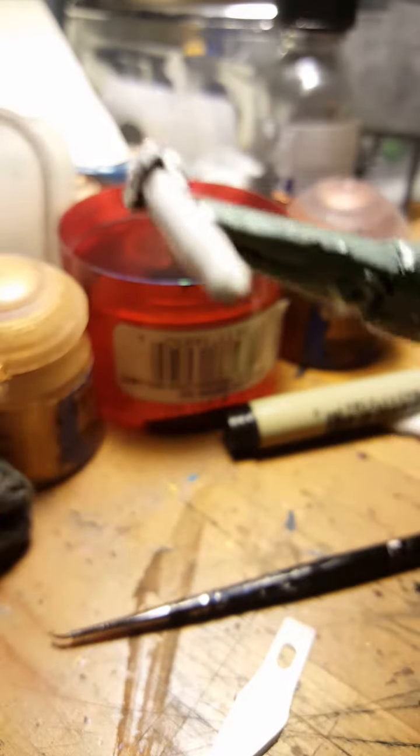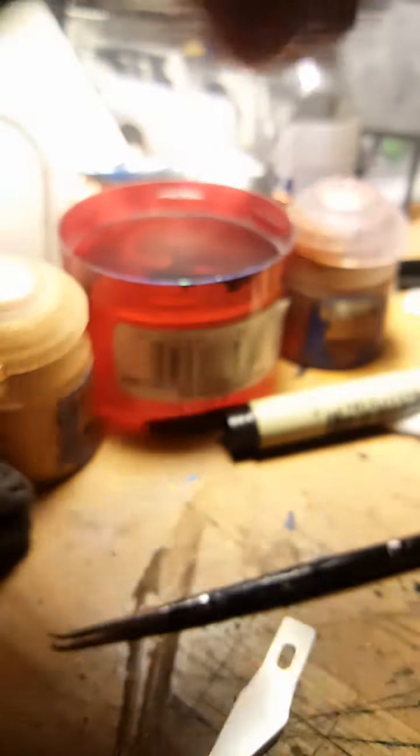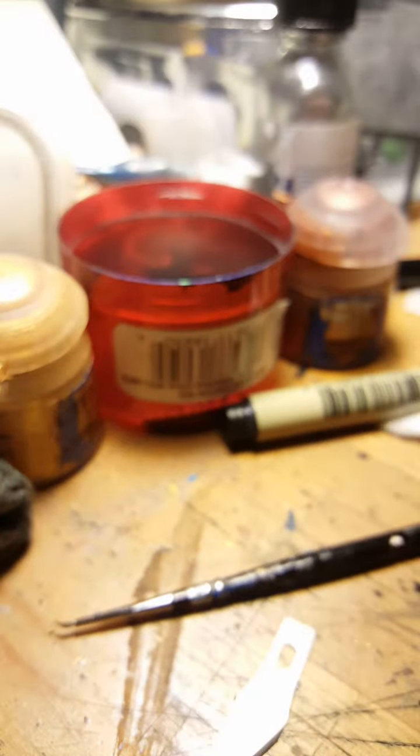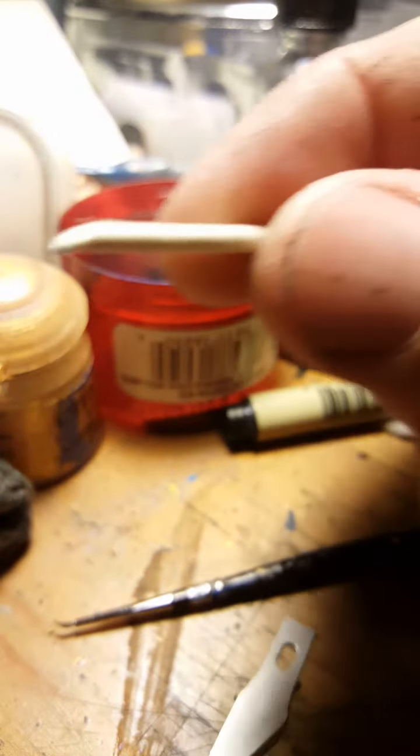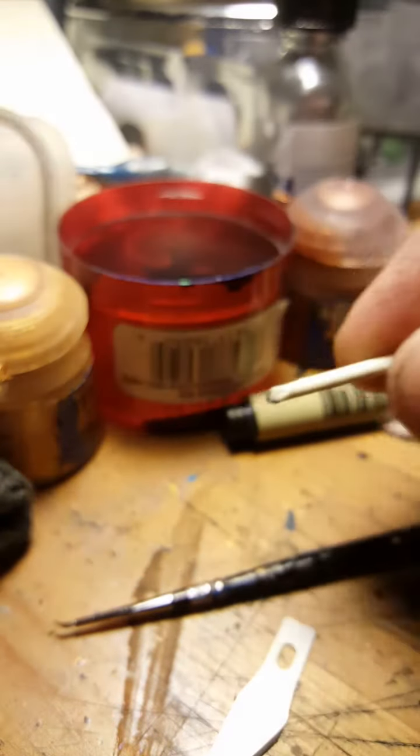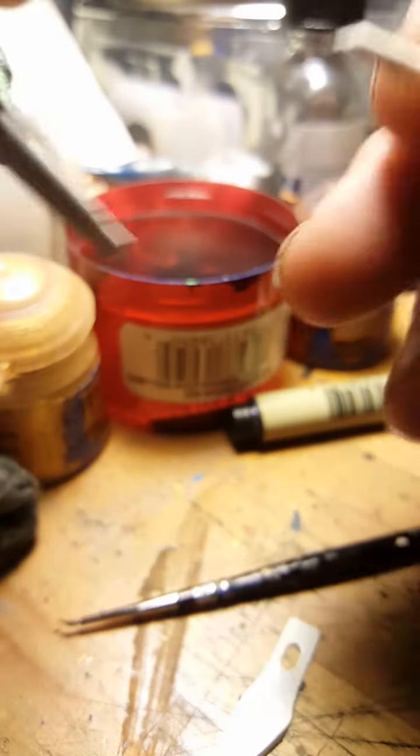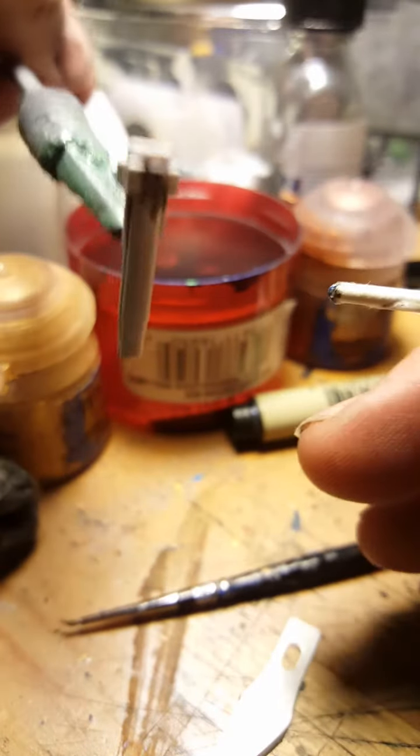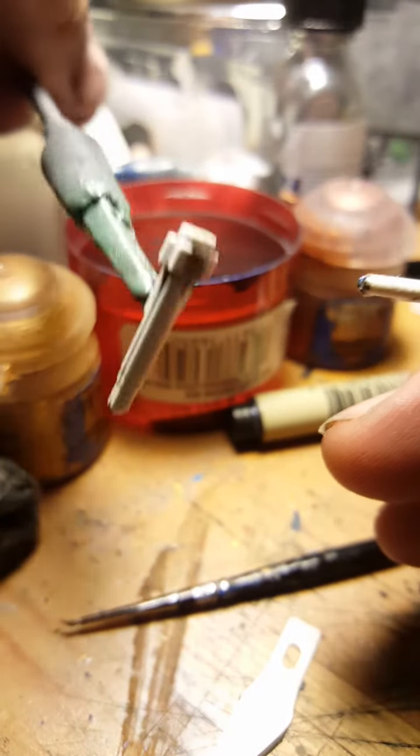Alright, so now that this is dry, I'm going to show you. And you want to take the tip of the cardboard Q-tip so that way it does not scratch the surface.